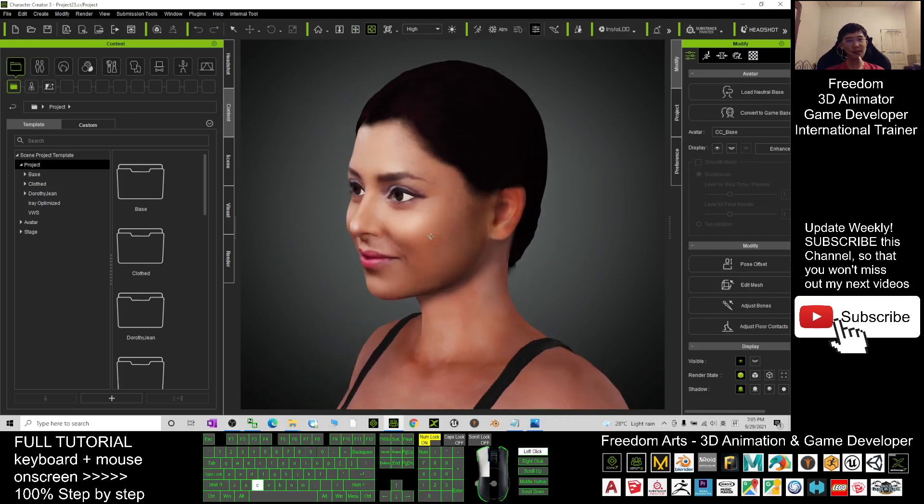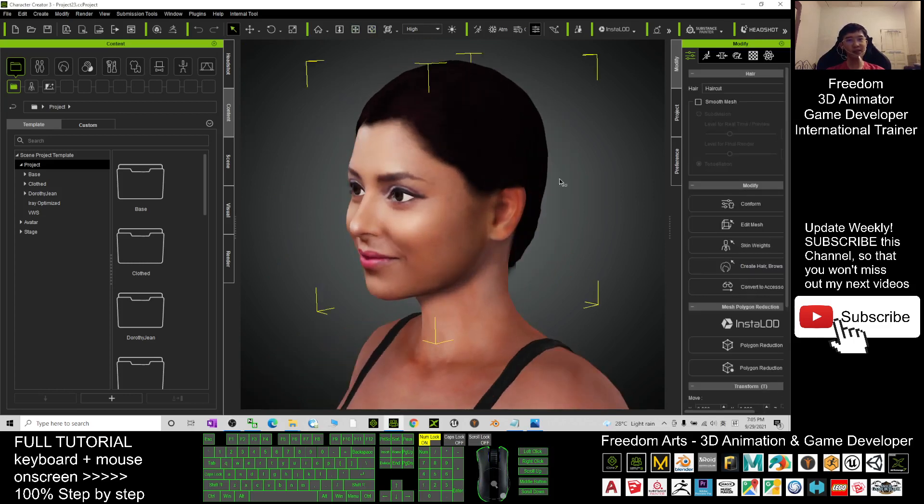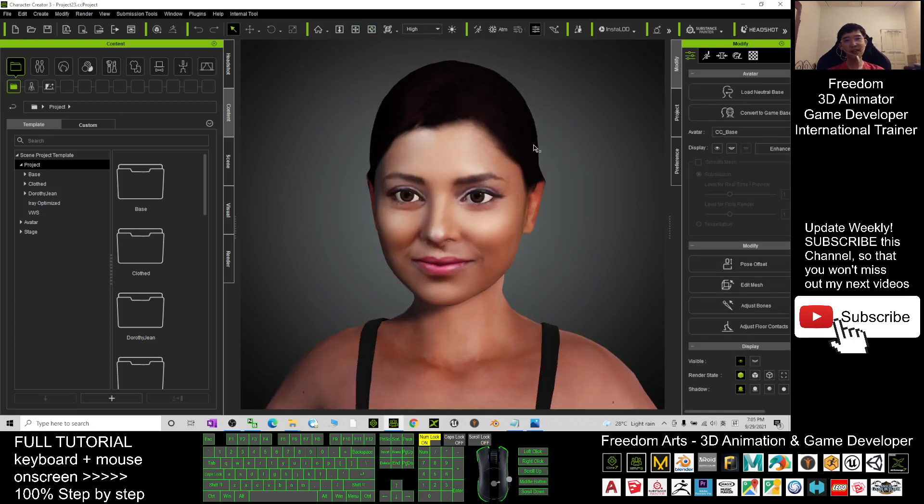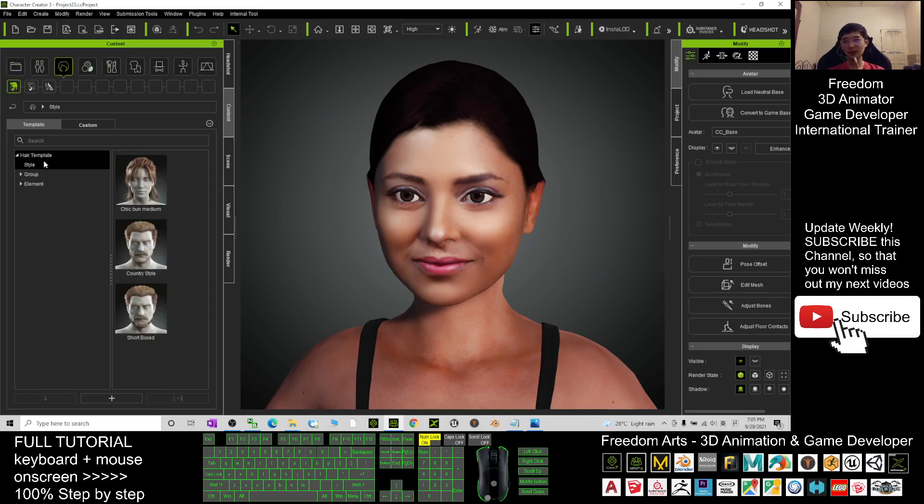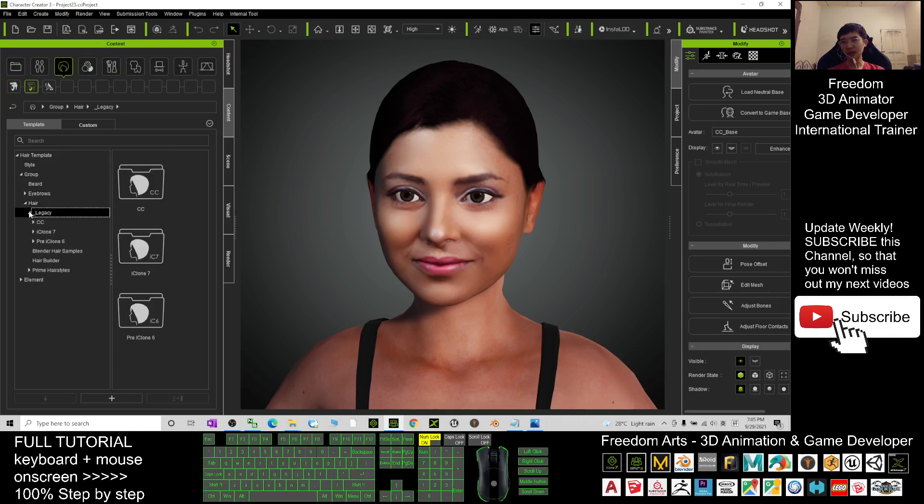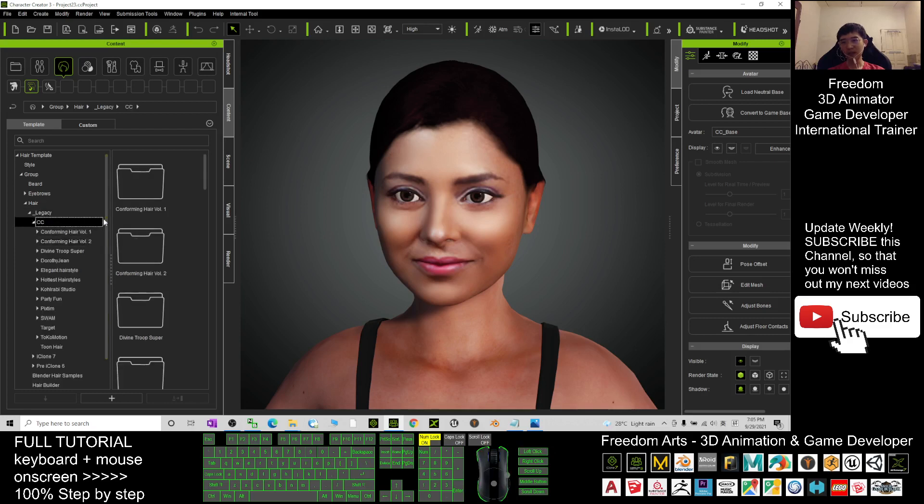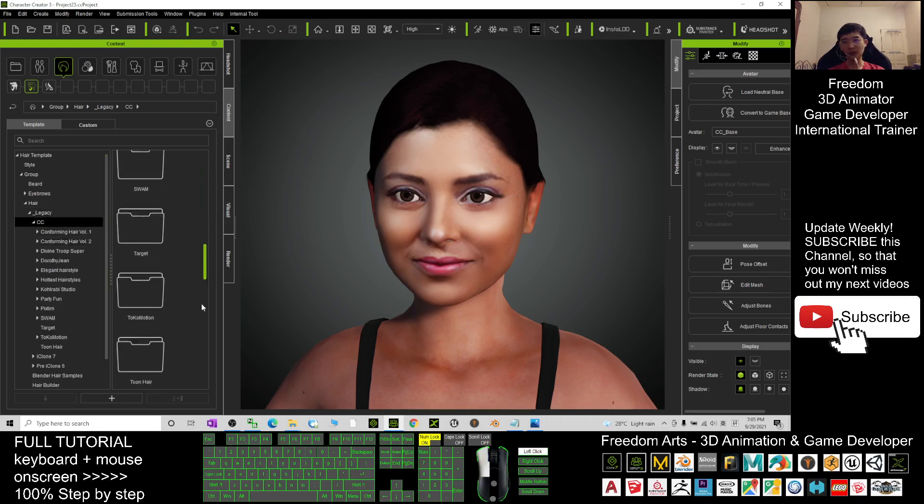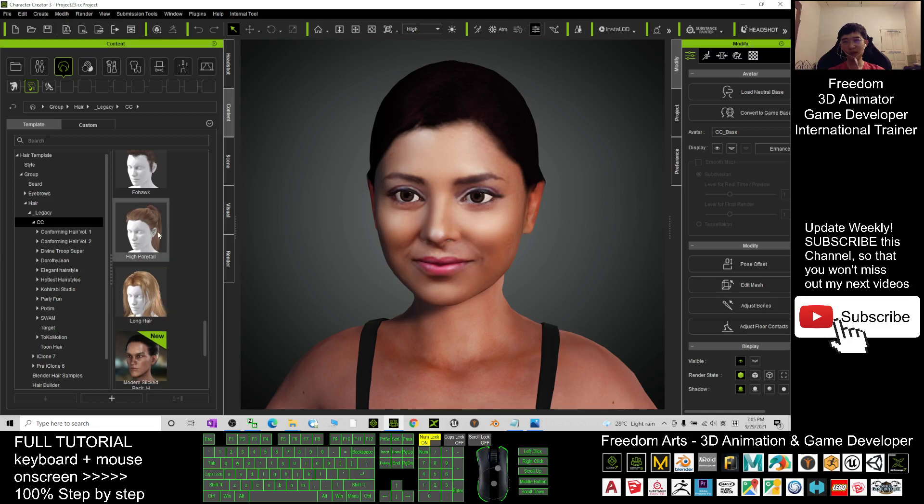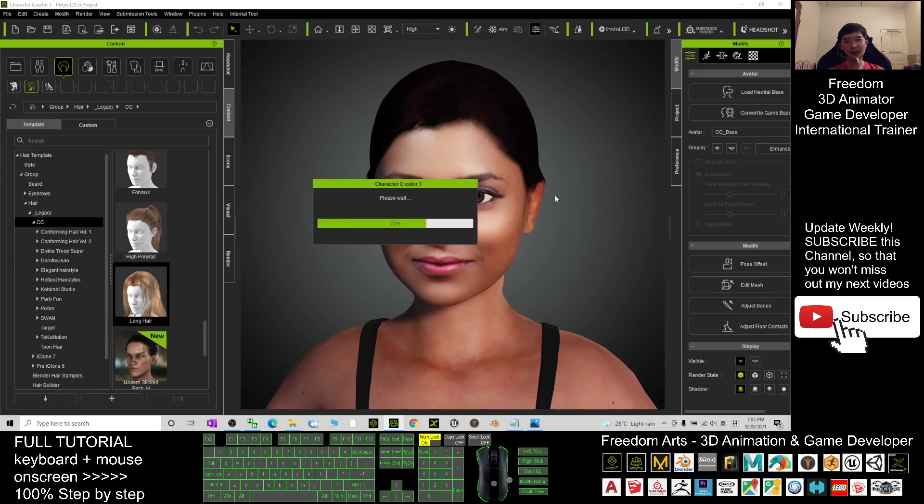You can add any of the hairstyles. For example, you can choose hairstyle from Legacy CC here. I'm going to give a random hairstyle. Most probably I want to apply this hairstyle.